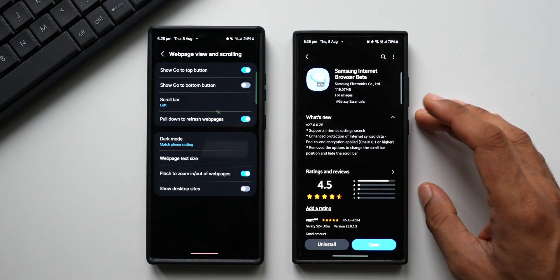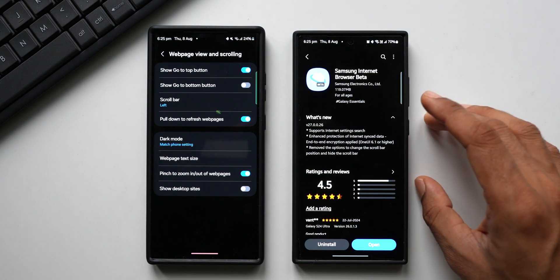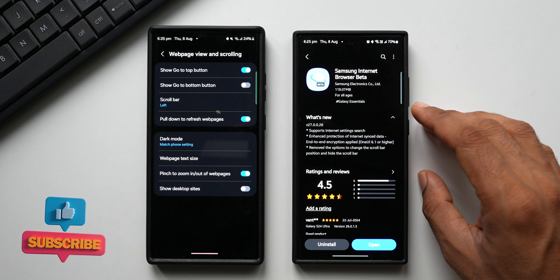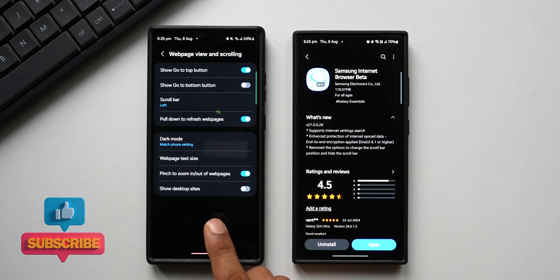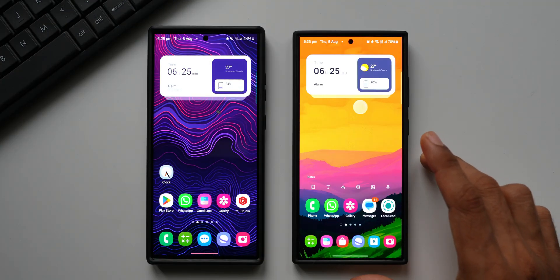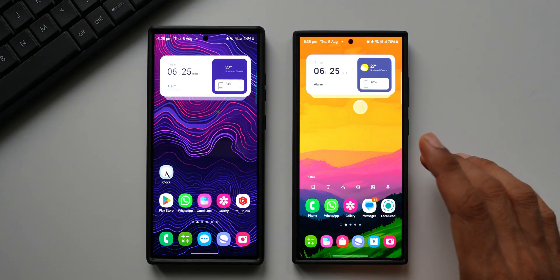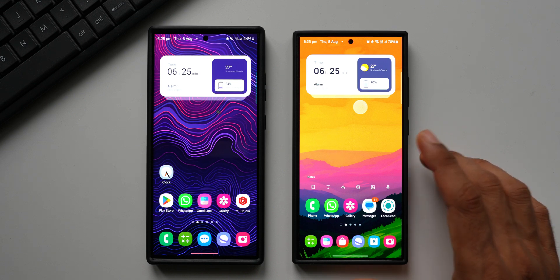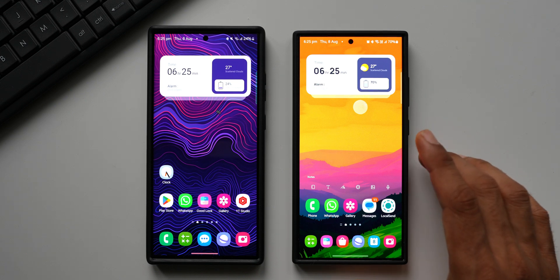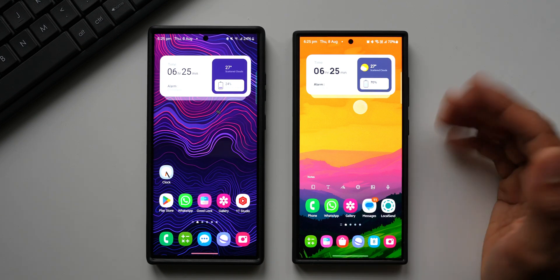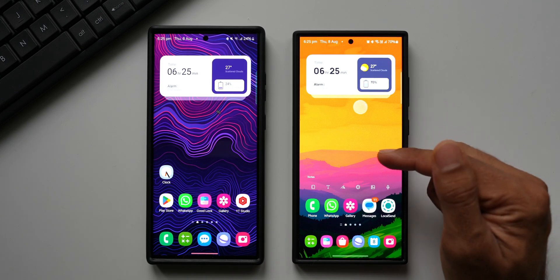These are the changes and enhancements on Samsung Internet Beta, and these could come to the stable version of Samsung Internet very soon. Another important point is the all-new UI design on the Samsung Internet Beta has already been changed, and that could be the design language for One UI 7.